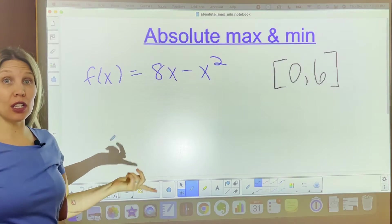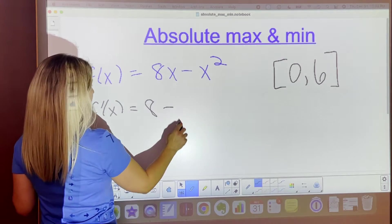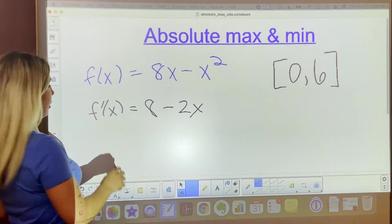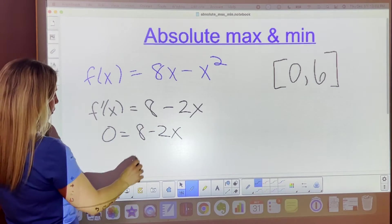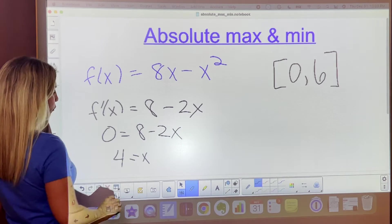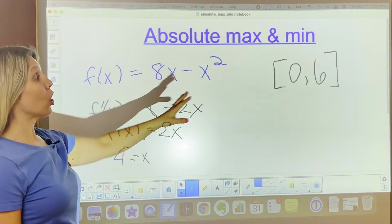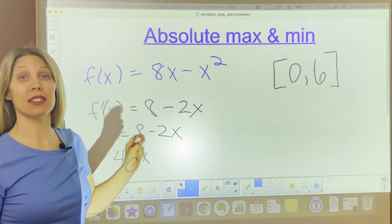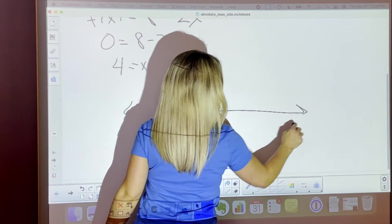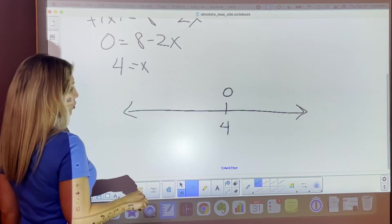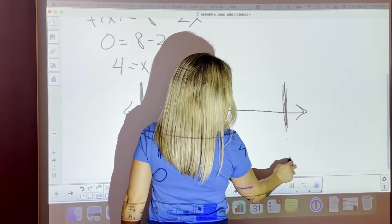For this function, the first thing we're going to need to do is take the derivative. So f prime of x equals 8 minus 2x. We set it equal to 0 and solve to find that x equals 4. So 4 is going to be on our number line analysis because that's where the first derivative equals 0. We're also going to include 0 and 6 because that is the interval this problem is asking for.